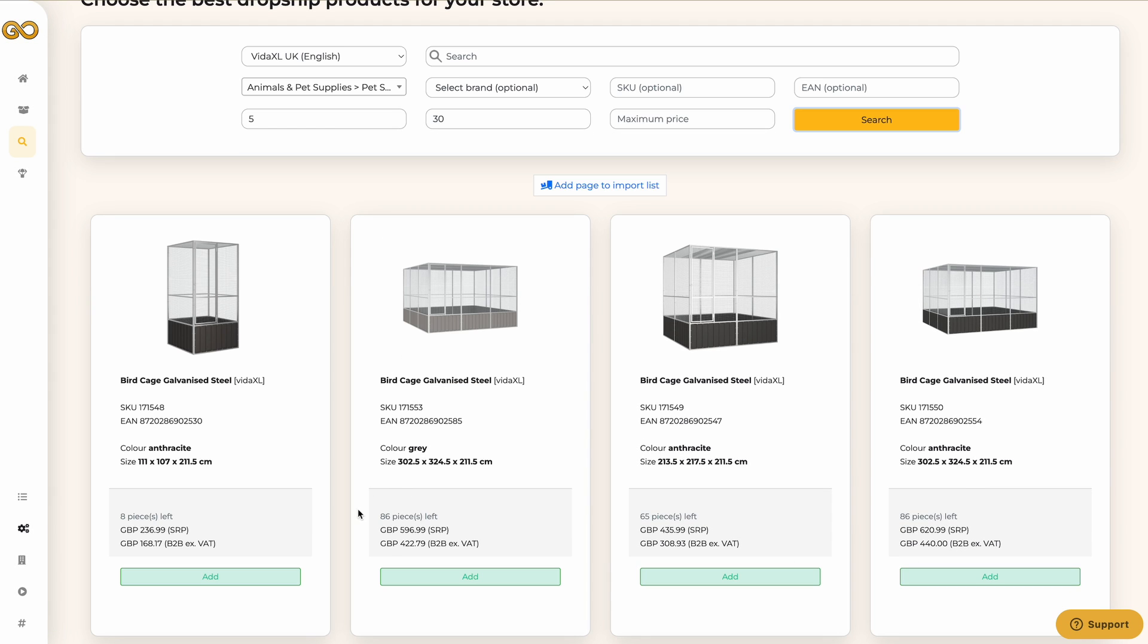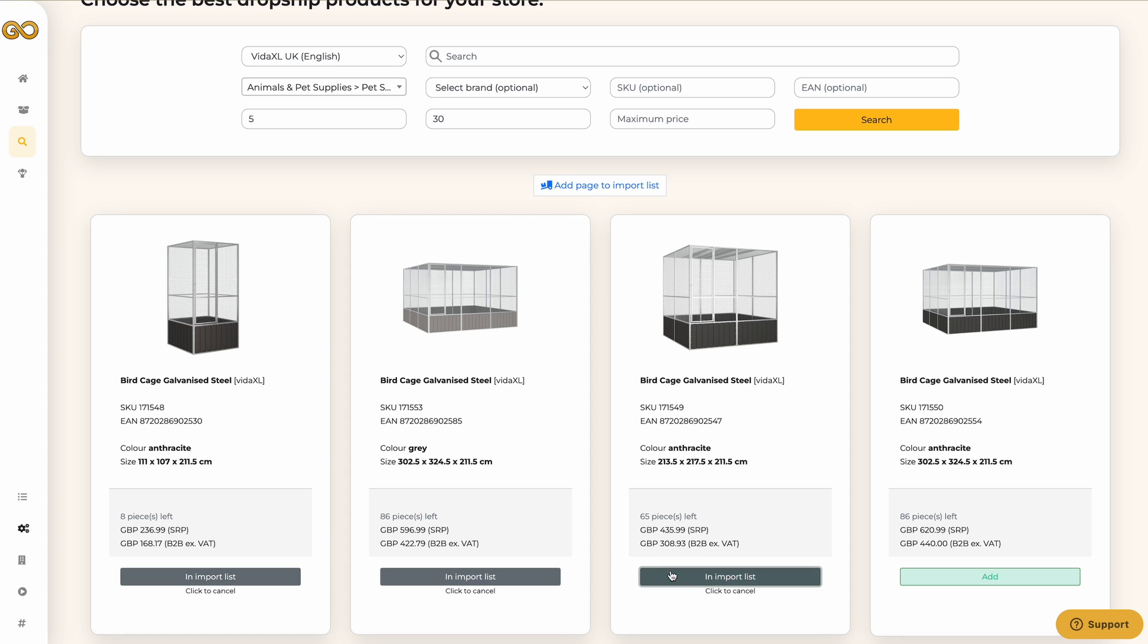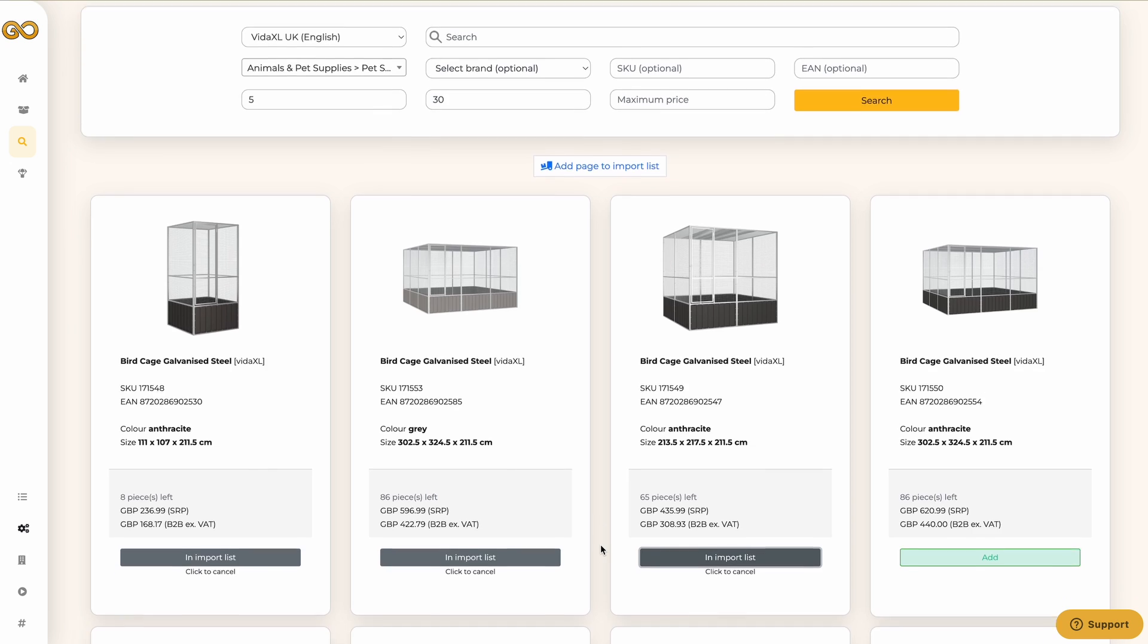If you look at the products you will see the current stock, the recommended retail price, and the purchase price excluding VAT. If you want to put a product in the import list click on add.